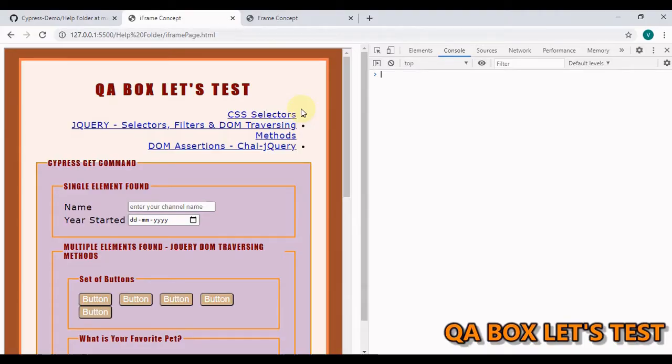Hi there, welcome to QA Box. In this video we are going to learn how we can handle frames and iframes within Cypress.